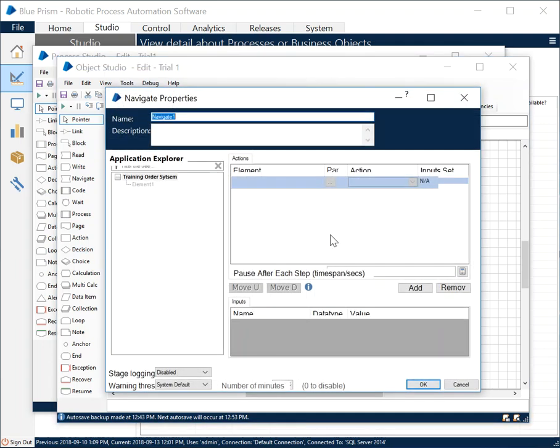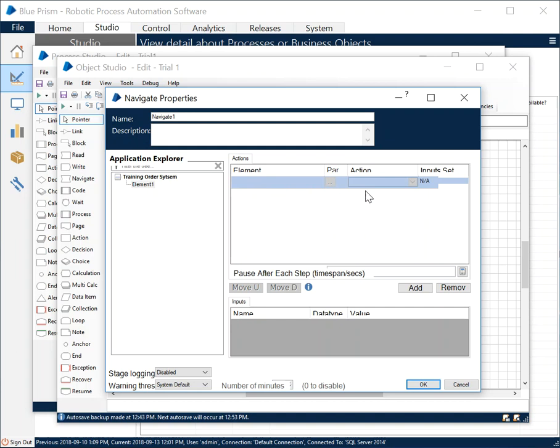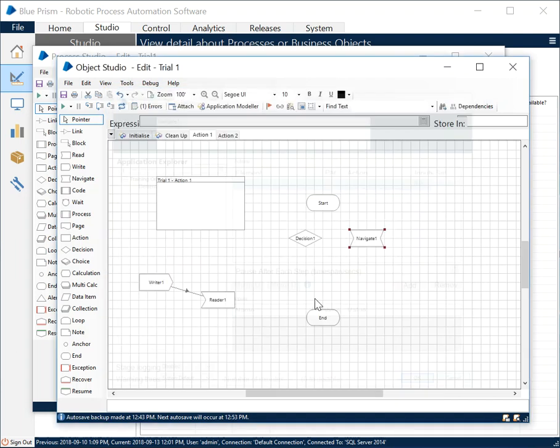Once you have identified a correct element, then you can use a stage such as navigation or read or write or whatever operation you want to perform. You select that particular element by dragging and dropping onto it and you select the action that you want to do, and that's it. You might have some parameter values that you want to pass on to that action.